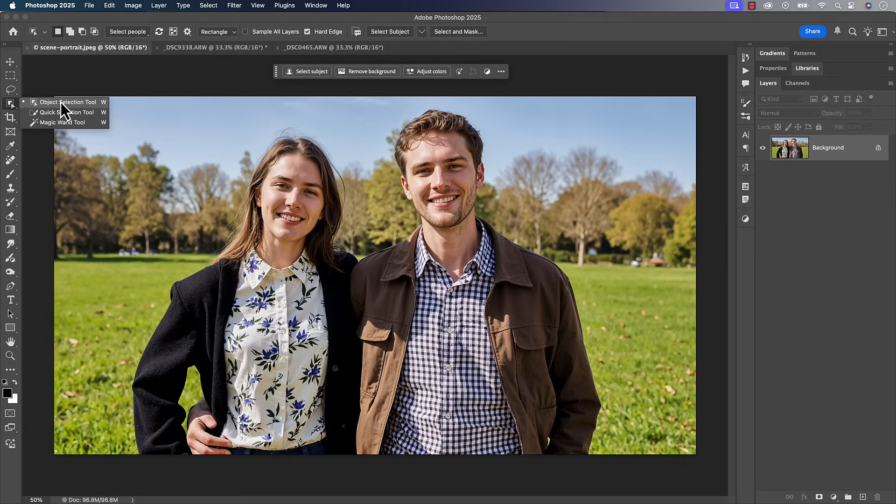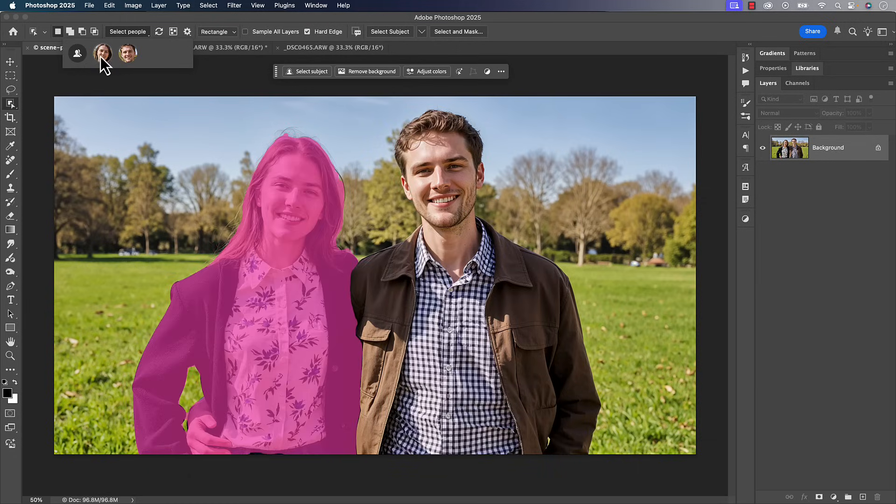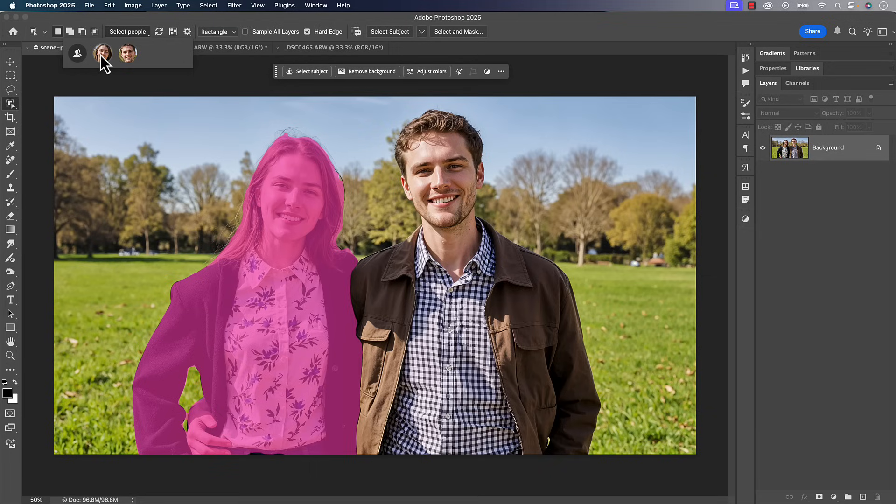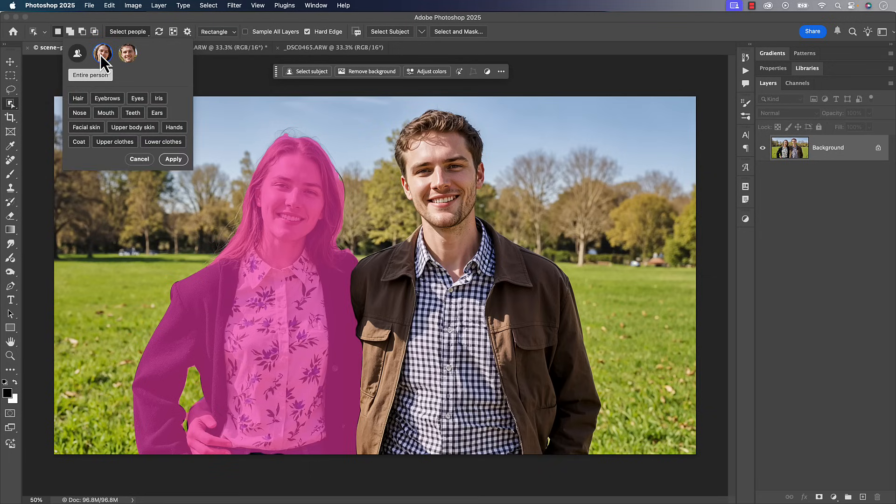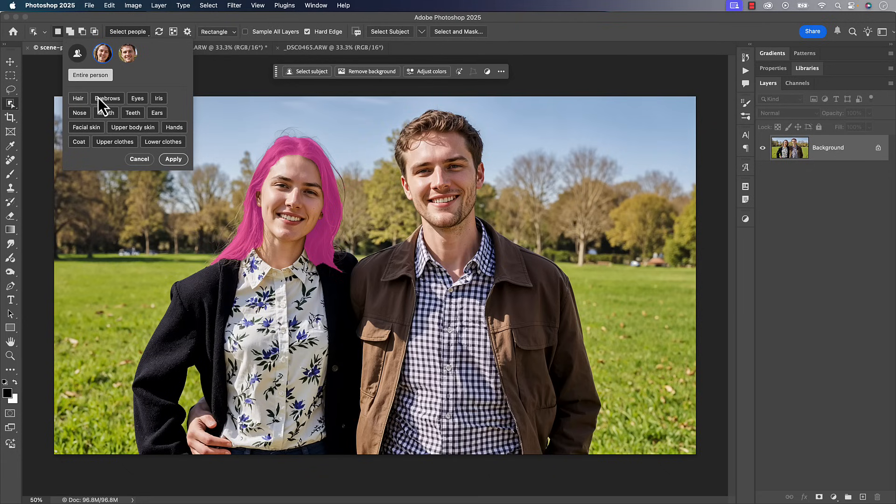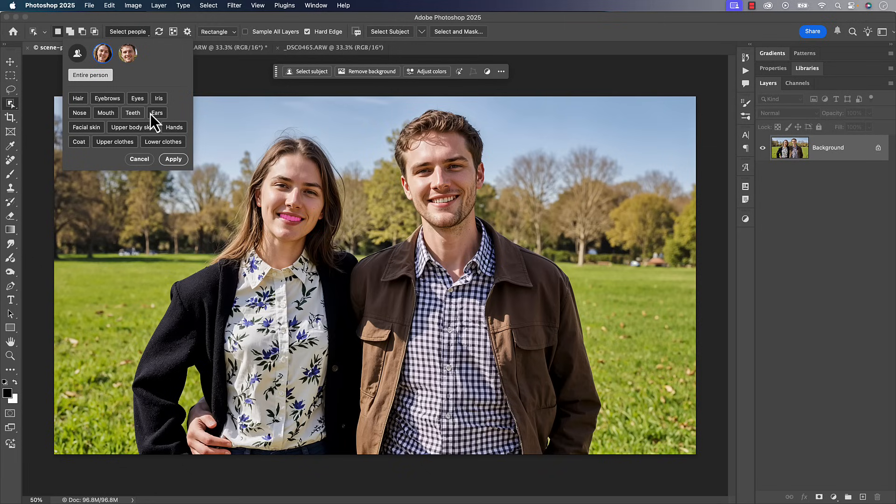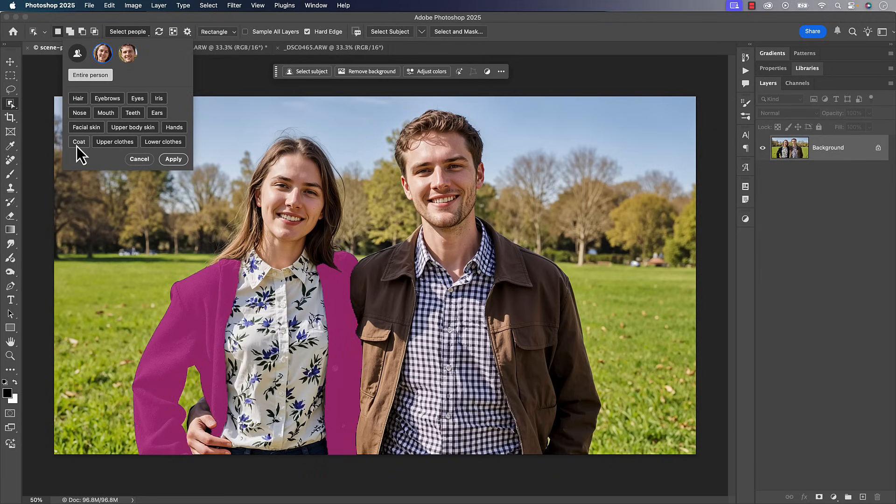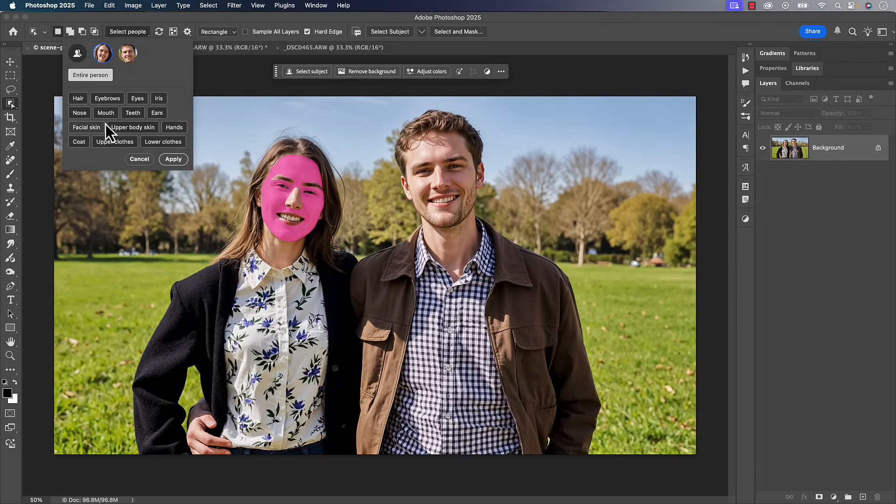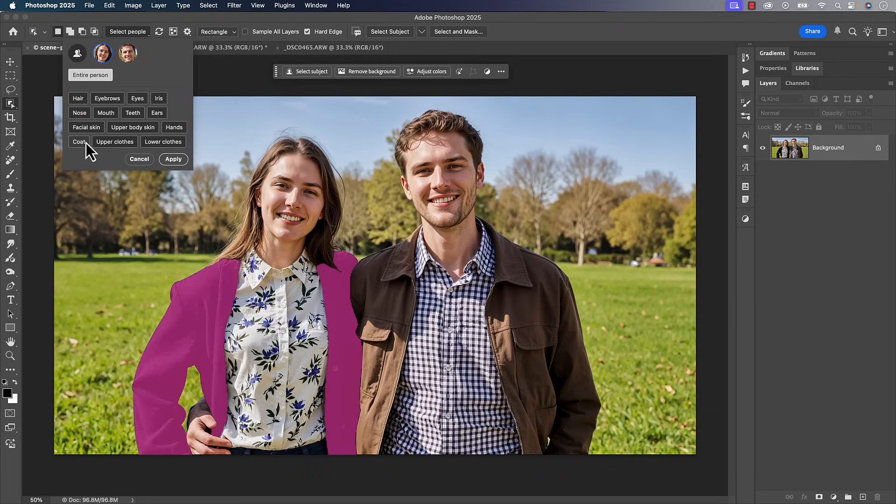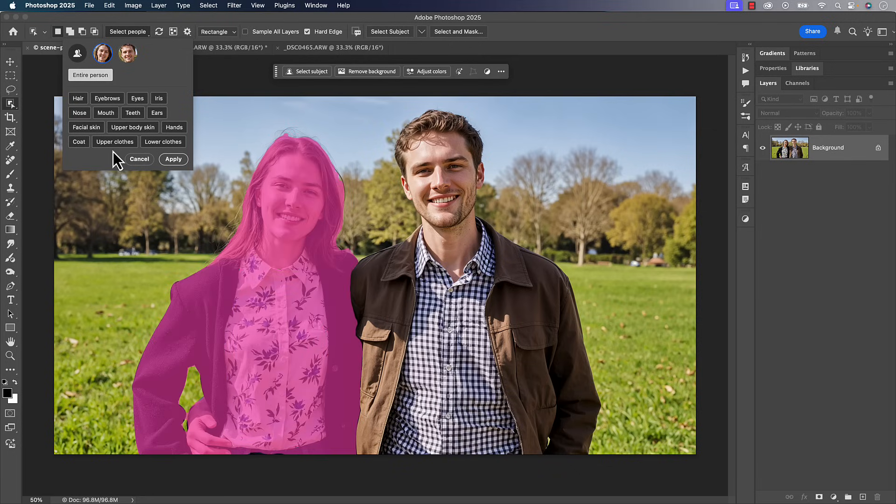If you go over to your object selection tool, one of the things we have over here is select people. And so you can select a specific person, but it's more than that. It actually goes deeper than that. And we have something very similar to this in camera raw. This is where this one takes it in just a little bit of an extra way here. We can do hair, eyebrows, eyes, iris, nose, mouth, which we could do a lot of these segments inside of camera raw too, but there's other things inside of here, just getting down to the specific ears and the hands and the upper clothes and the lower clothes and the coat. So there are a lot of segments inside of here that we can select that we aren't able to inside of camera raw.